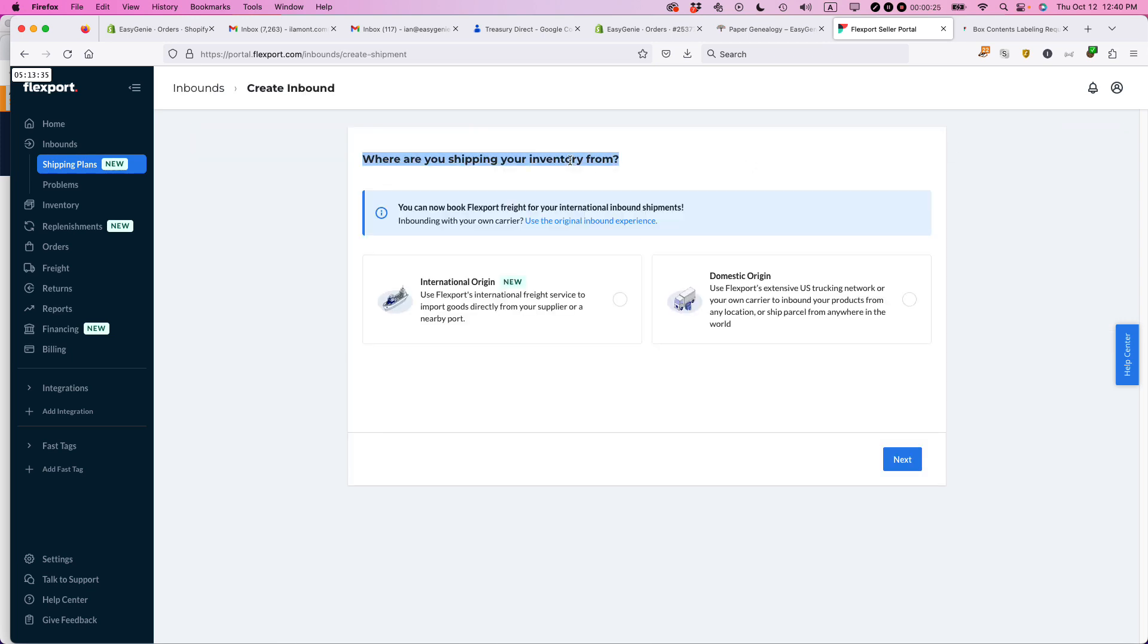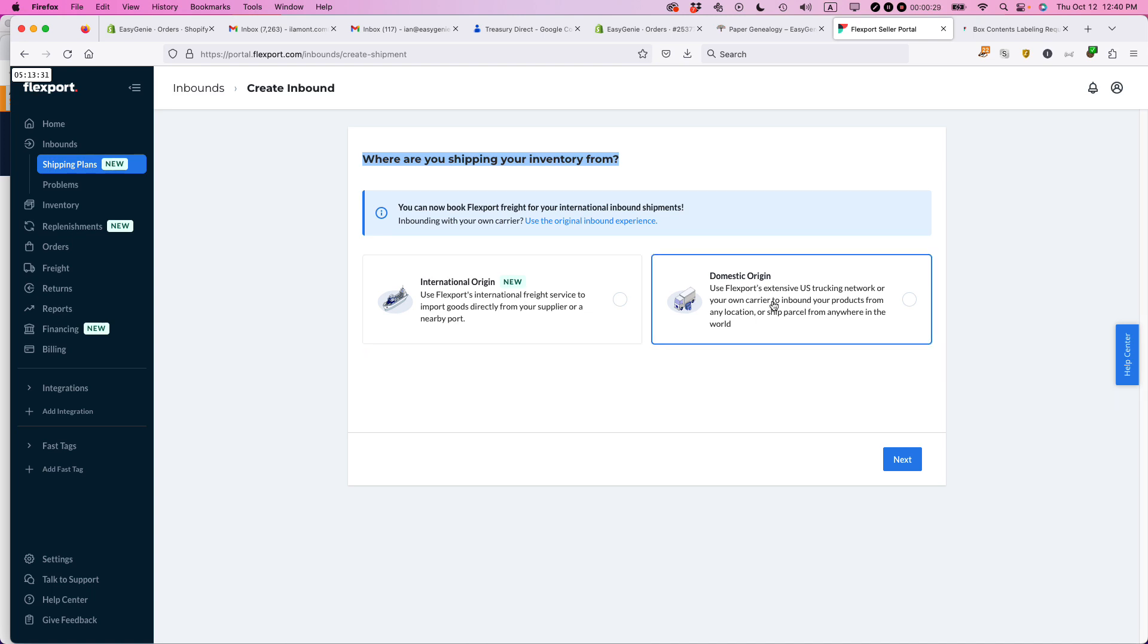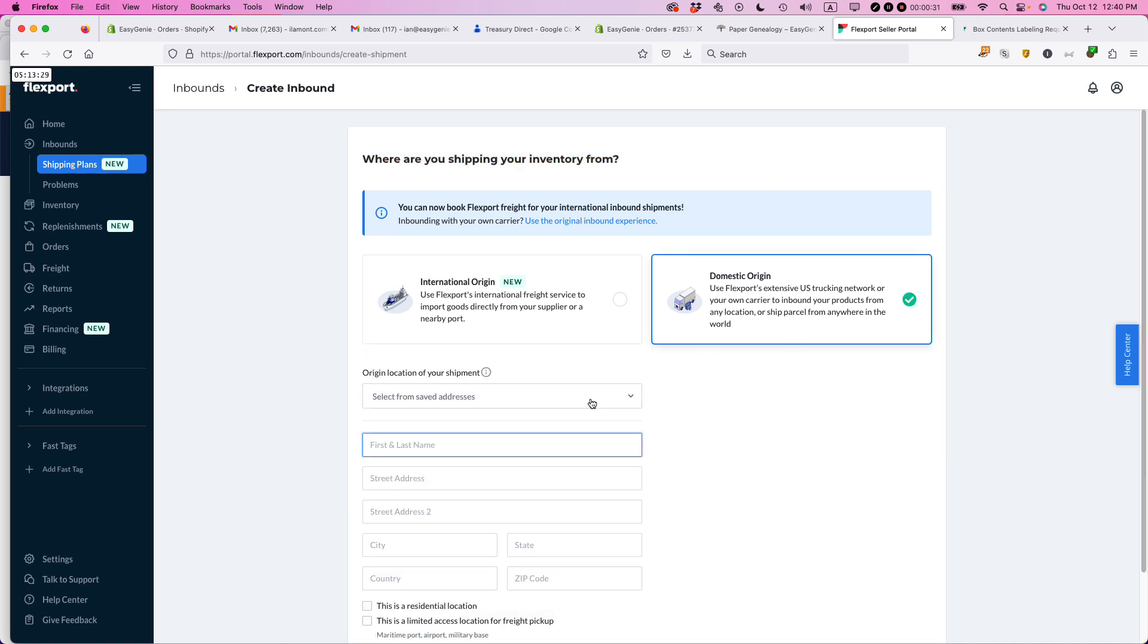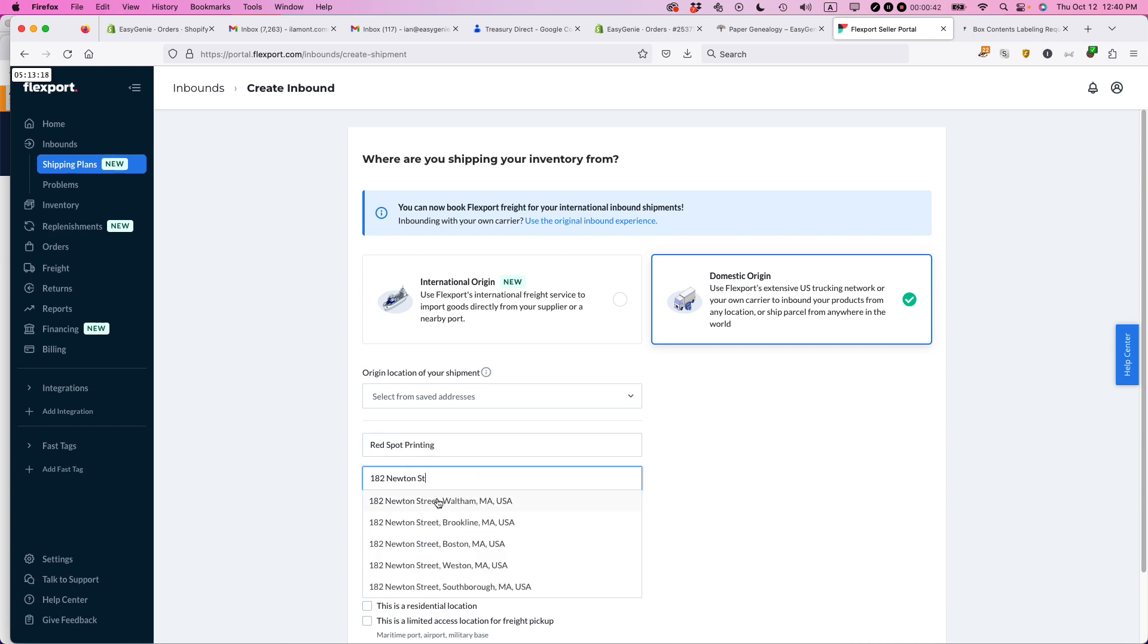You'll be prompted, where are you shipping your inventory from, international or domestic? In my case, it's domestic for my supplier. So I am going to select my supplier's name and then the address.